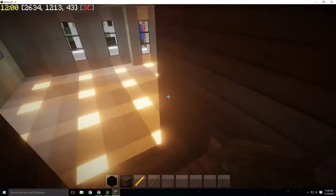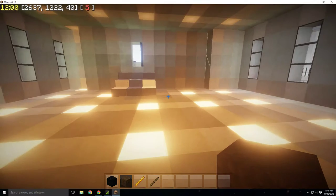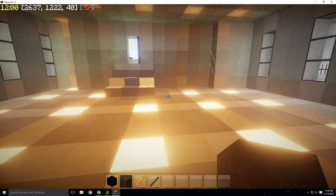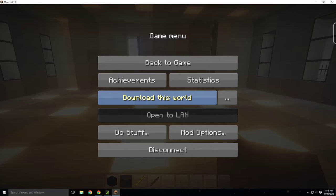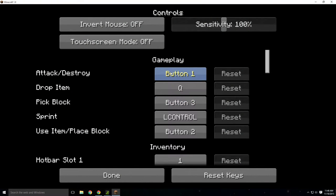Let me go over the controls. With my setup, the left mouse click button breaks blocks and attacks things with a sword. The right mouse button places a block and uses an item. If you click the middle mouse wheel — if you have a laptop you probably don't have one — it will select whatever block you're looking at. Q drops an item, though you probably won't really need that.